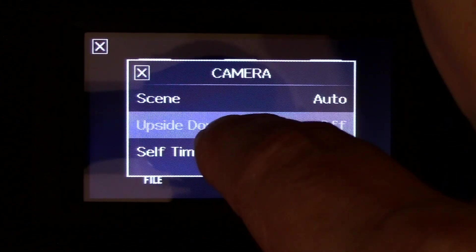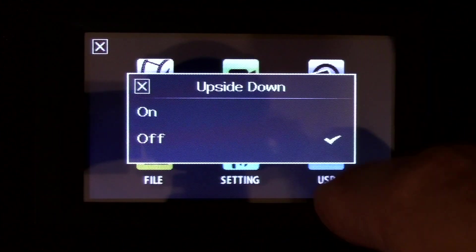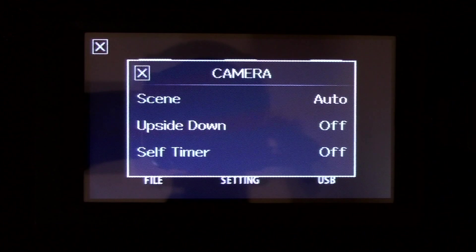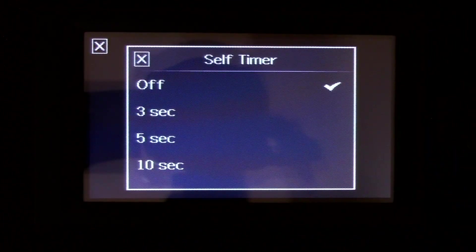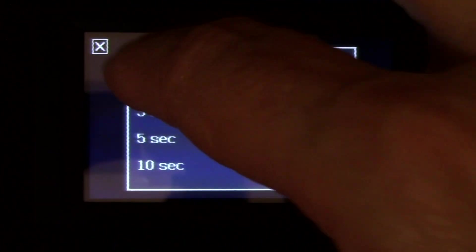Upside down is either off or on, and that's for your LCD screen. And you've got a self timer. You go up to 10 seconds.